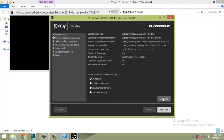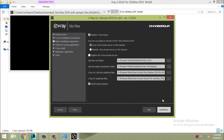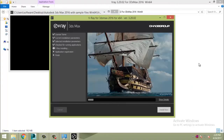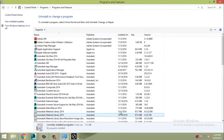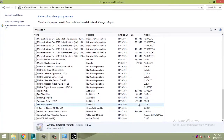Now click on Customize and uncheck the Wibu Key option. As you can see, the Wibu Key option is not showing, and if we do not do this, Vray will not install. See, I am still installing Vray but an error comes.